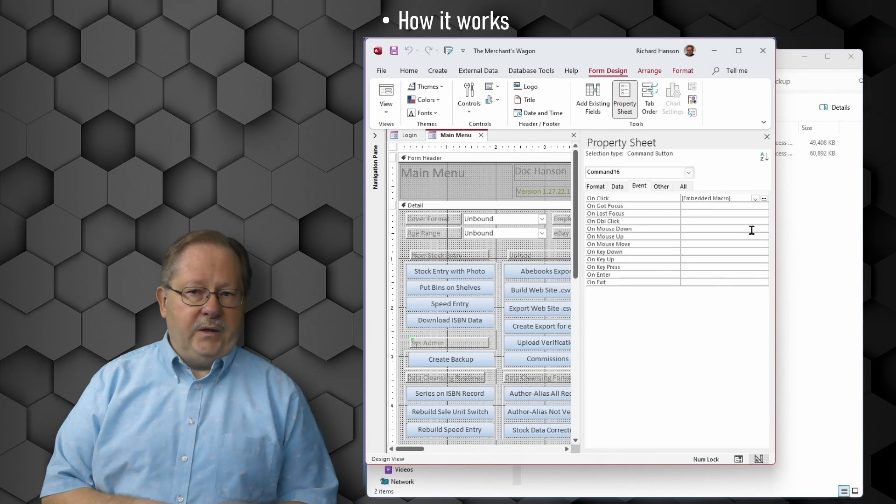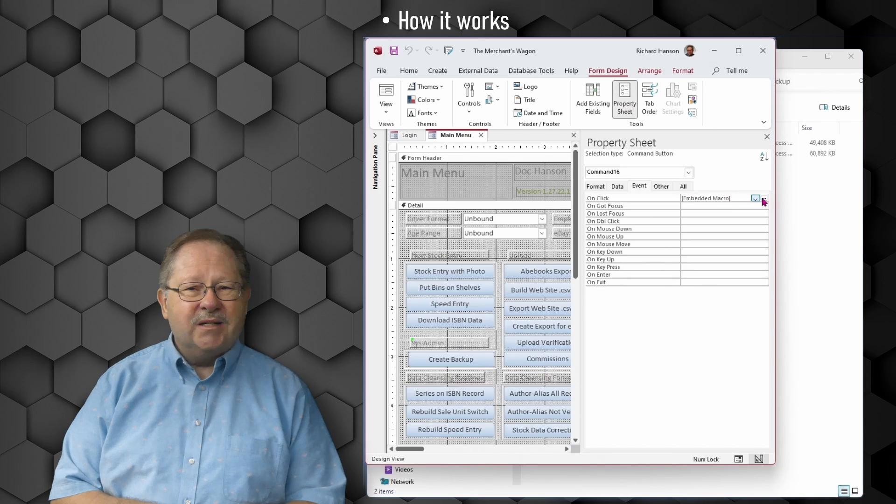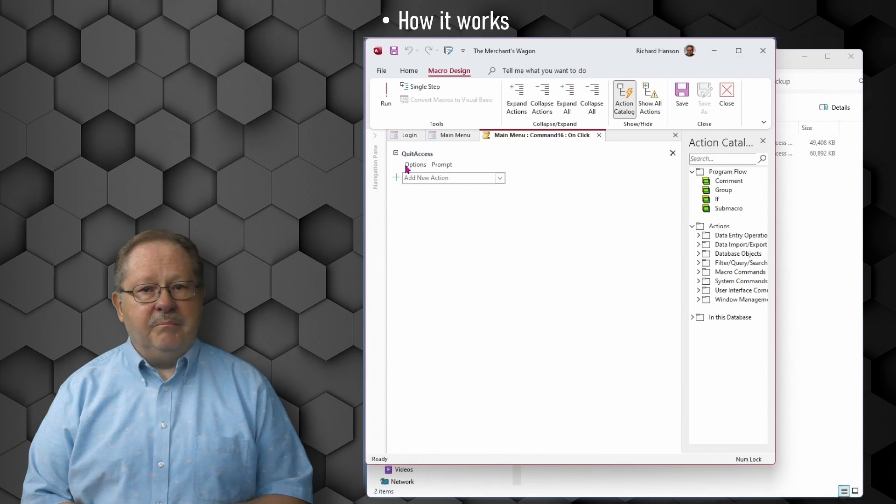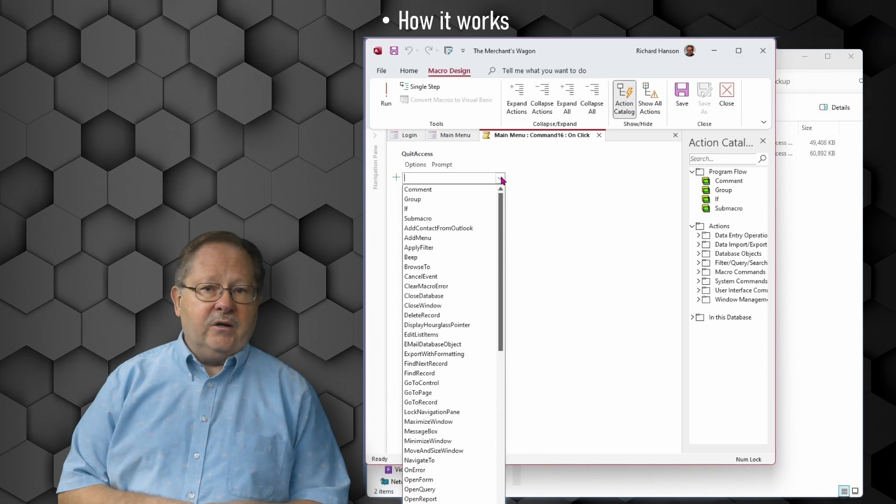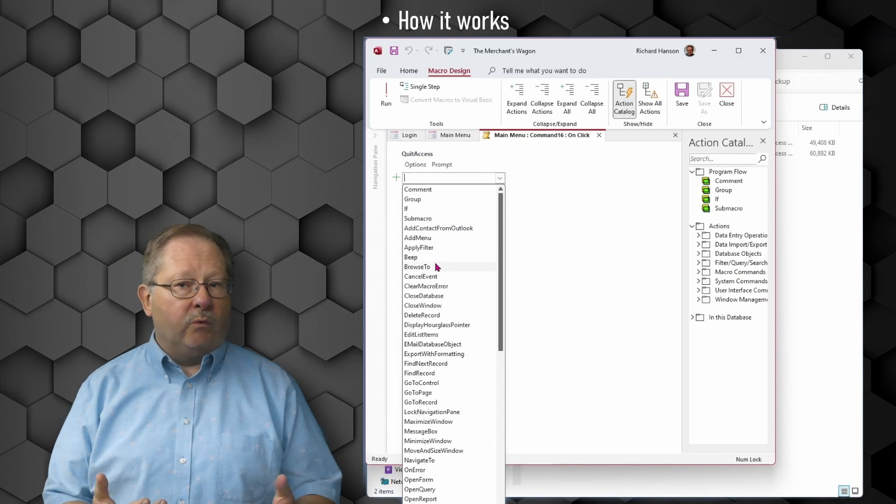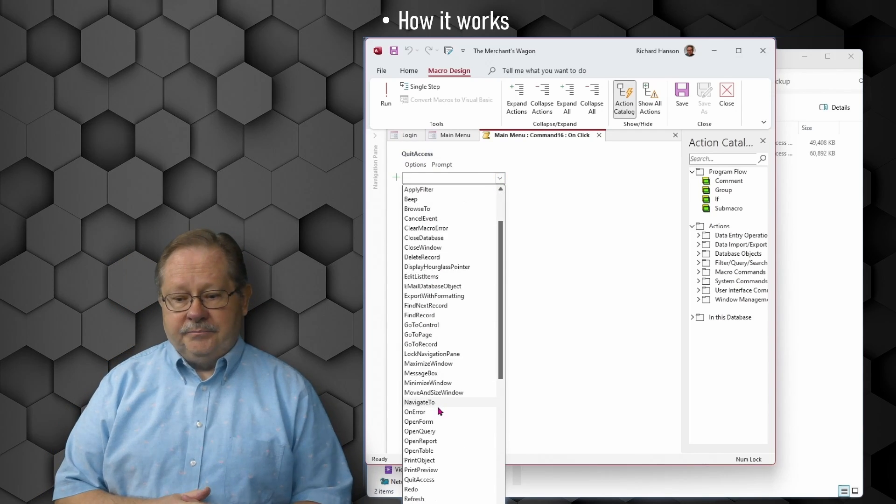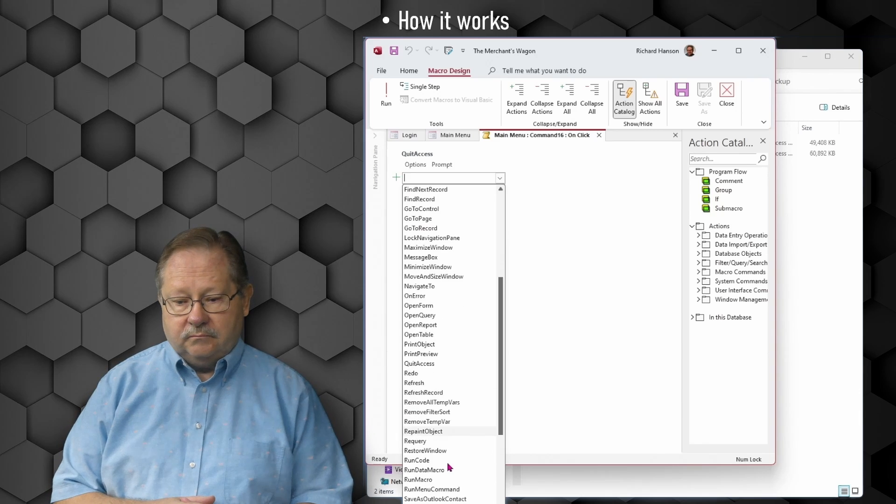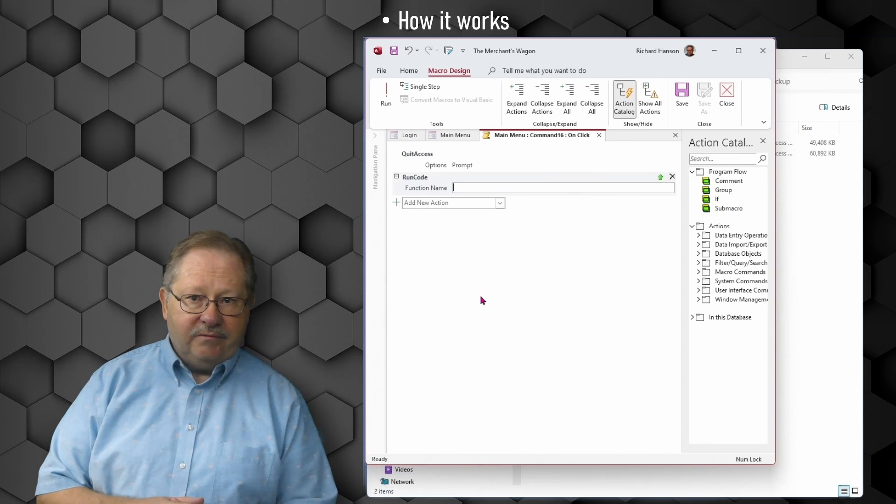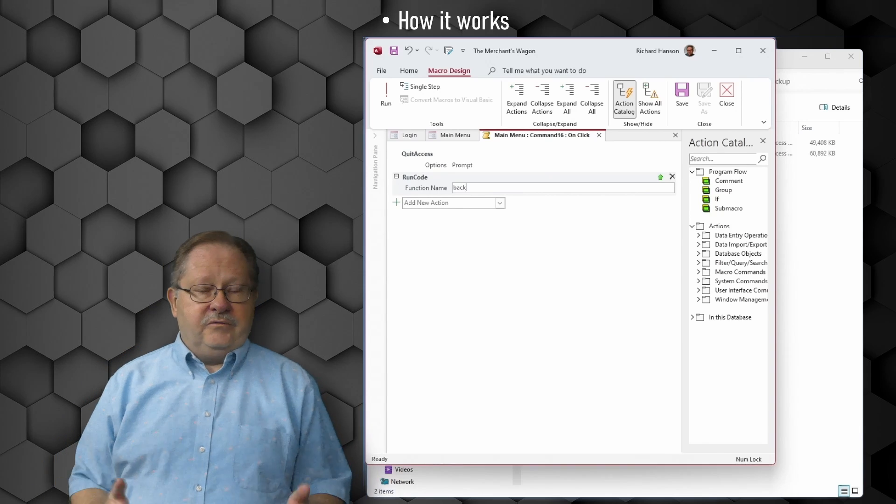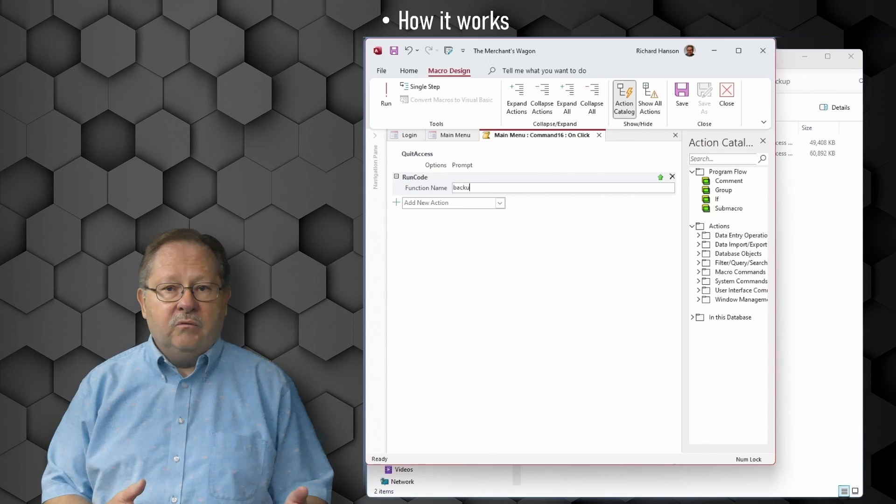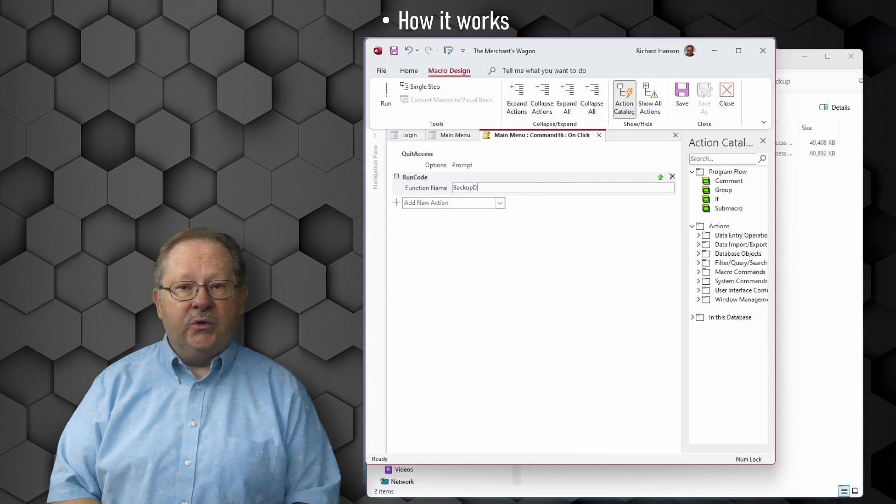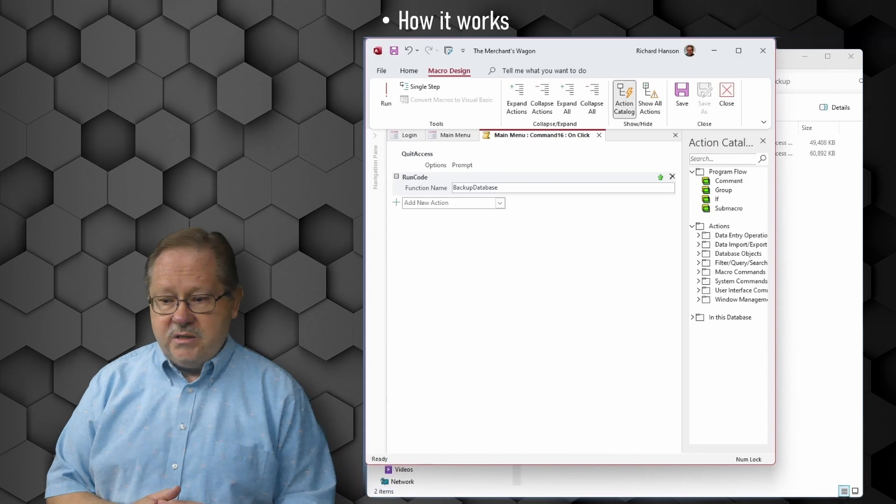We'll close the property sheet so we can click on the exit button. Then we'll pull down that property sheet. It's got an embedded macro, so we'll edit the embedded macro because in a macro you can run code. I'm going to go down to a run code function. The code I'm going to run, it's asking for a function name and I can put a function name or a subroutine name in there. I'm going to put in backup database.